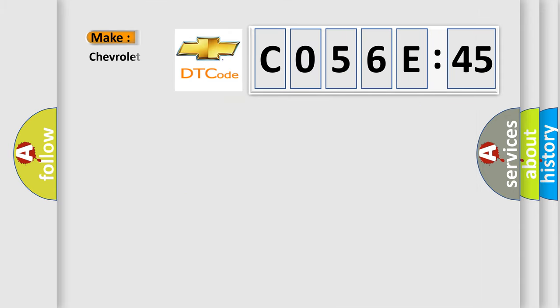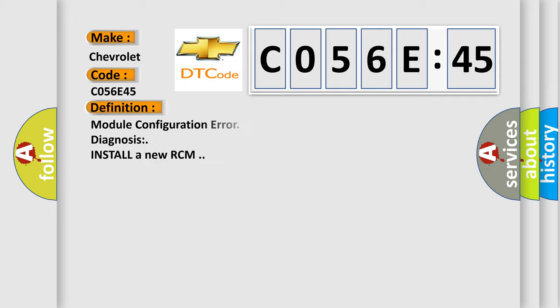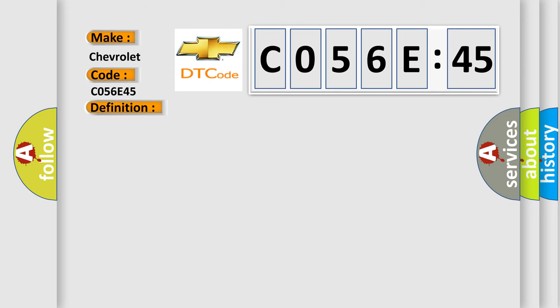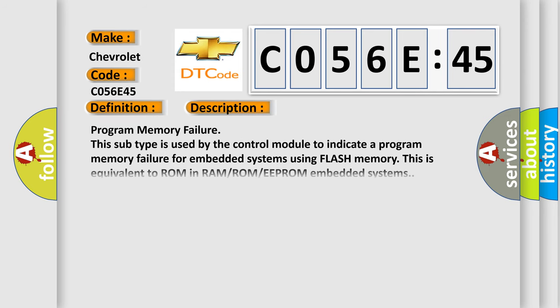So, what does the diagnostic trouble code C056E:45 interpret specifically for Chevrolet car manufacturers? The basic definition is module configuration error diagnosis install and URCM. And now this is a short description of this DTC code.